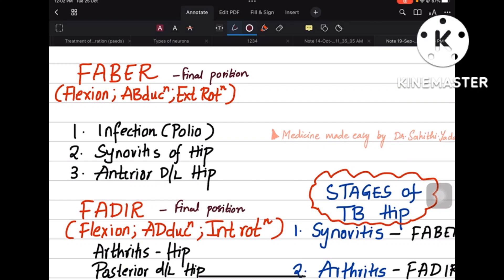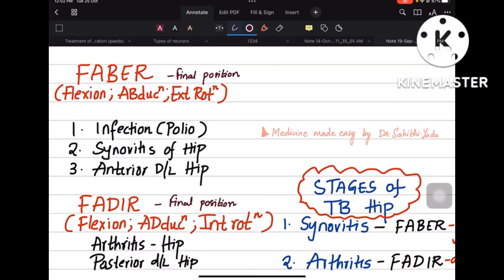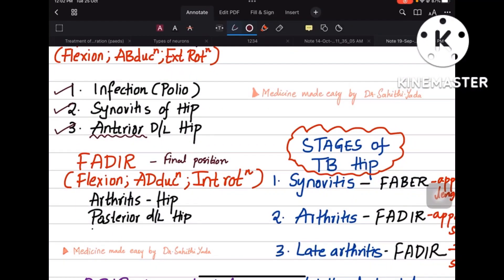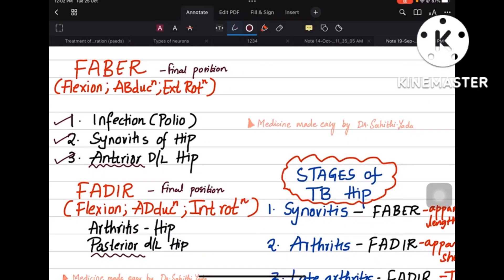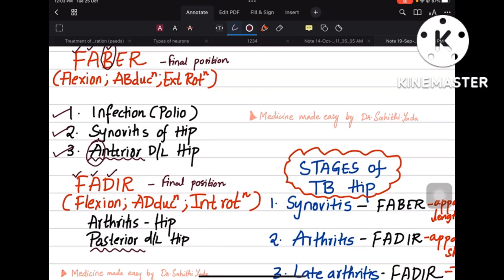The conditions in which FABER position is seen are: one, infections like polio; two, synovitis of the hip; and three, anterior dislocation of the hip. Posterior dislocation of the hip comes under FADER. To remember: in FABER, B comes before D in FADER — so FABER is for anterior dislocation (first) and FADER is for posterior dislocation (later). Arthritis of the hip is also an example of FADER.